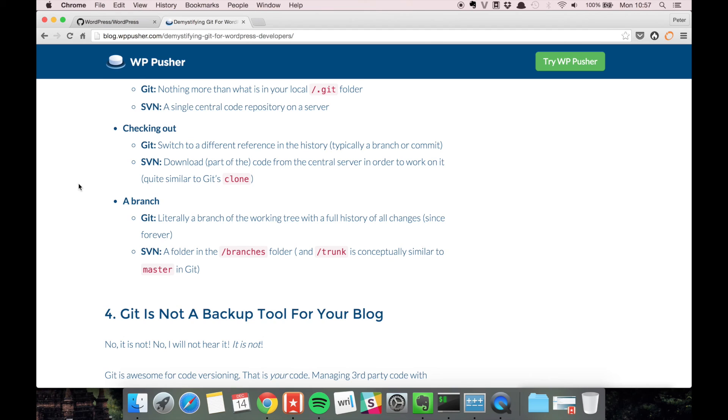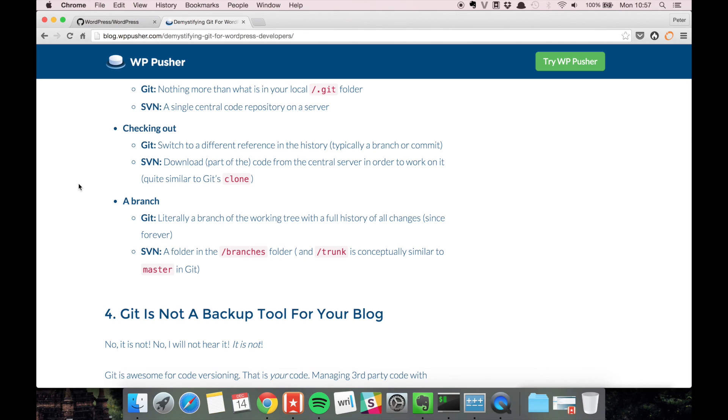Whereas in SVN a branch is sort of a copy of the code in the branches folder so you can work on it there. When it's ready to be merged it's gonna be moved back in the trunk folder. So the concepts there are a little different.